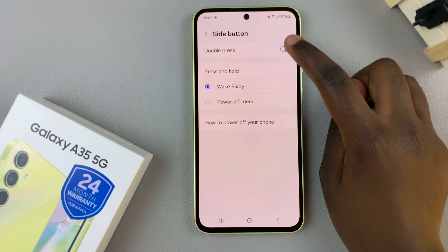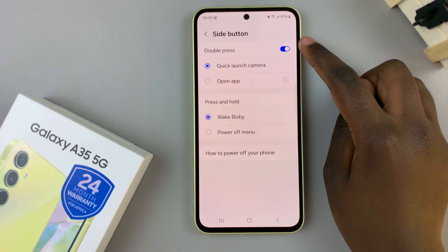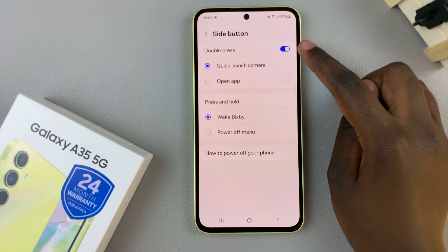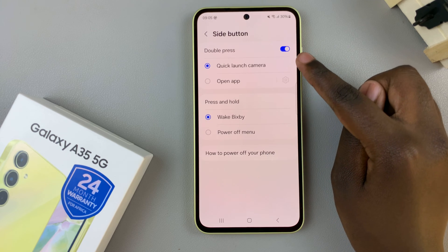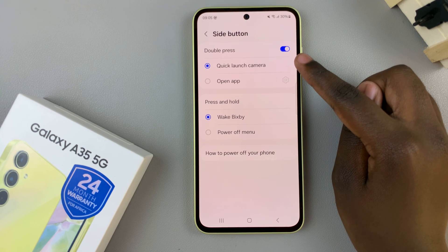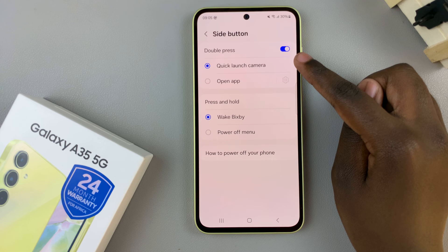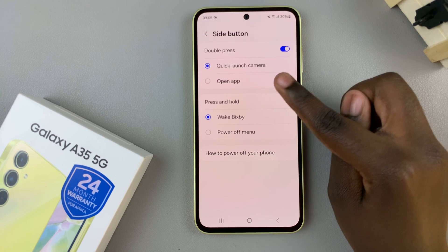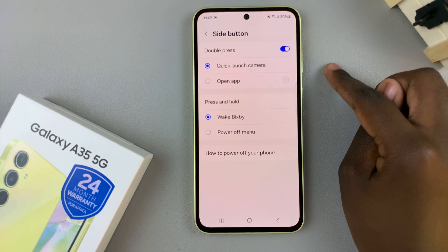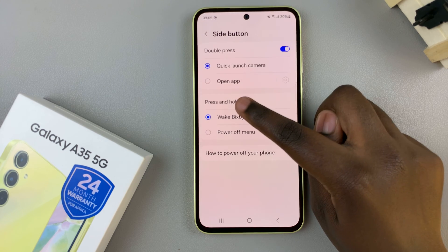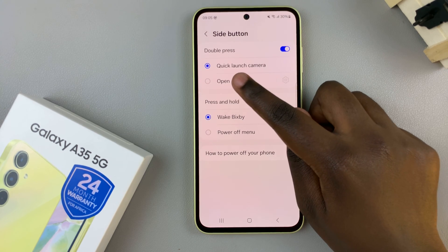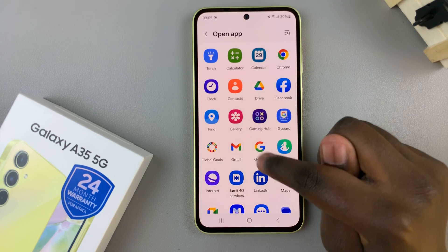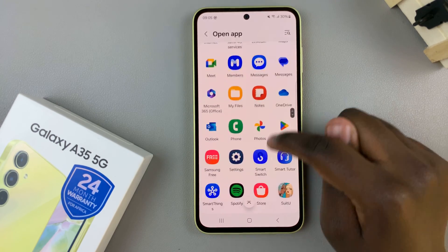First ensure that it's turned on, and with it turned on you'll see the default option is Quick Launch Camera. To set it to open your favorite app, simply select the Open App option and then choose from your apps list.